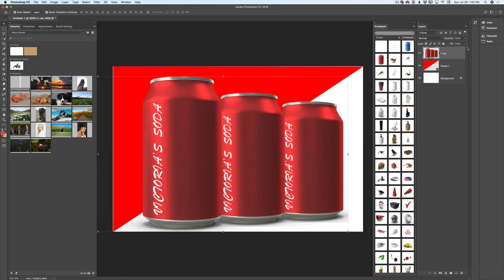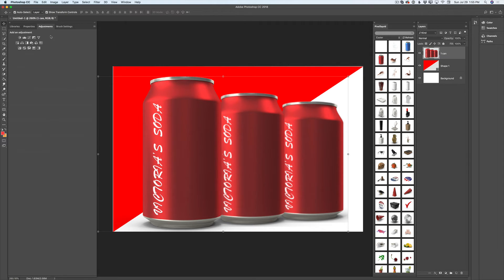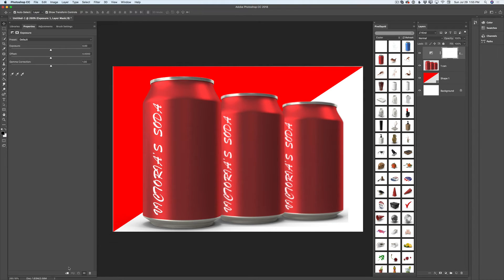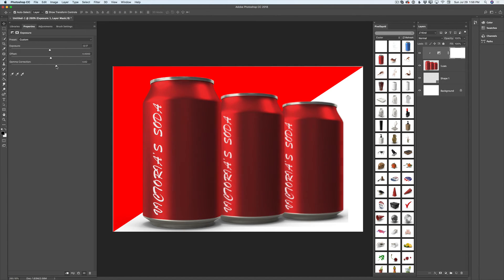I will select my soda can layer, click on Adjustment, then click on Exposure. In my Properties panel, I will click Add Clipping Mask so the adjustment layer applies only to my soda cans layer underneath. I will bring down the exposure and move the gamma correction slider slightly to the right.